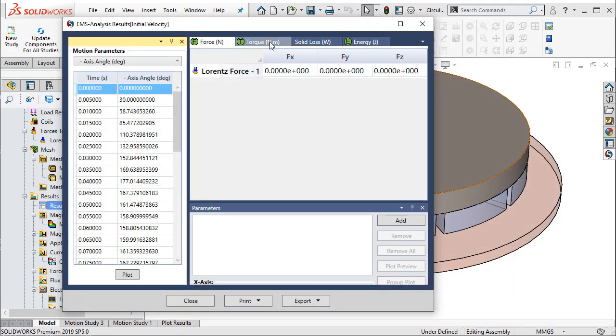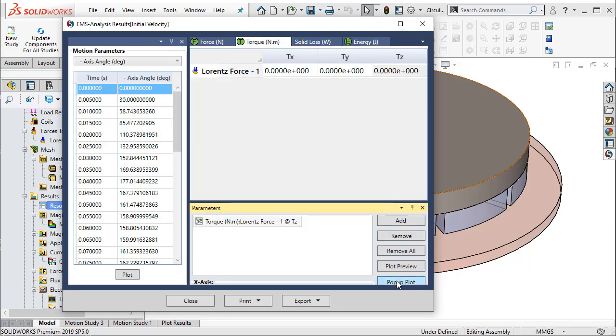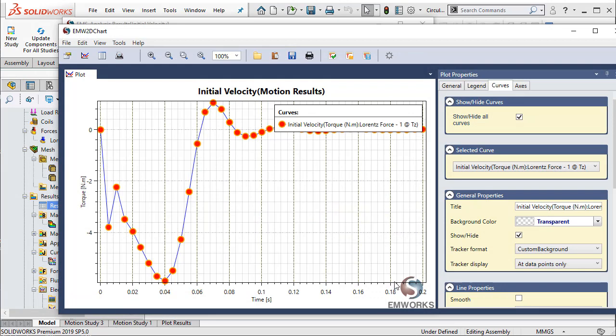Finally, one can study the braking torque. The braking torque here is plotted as a function of time.